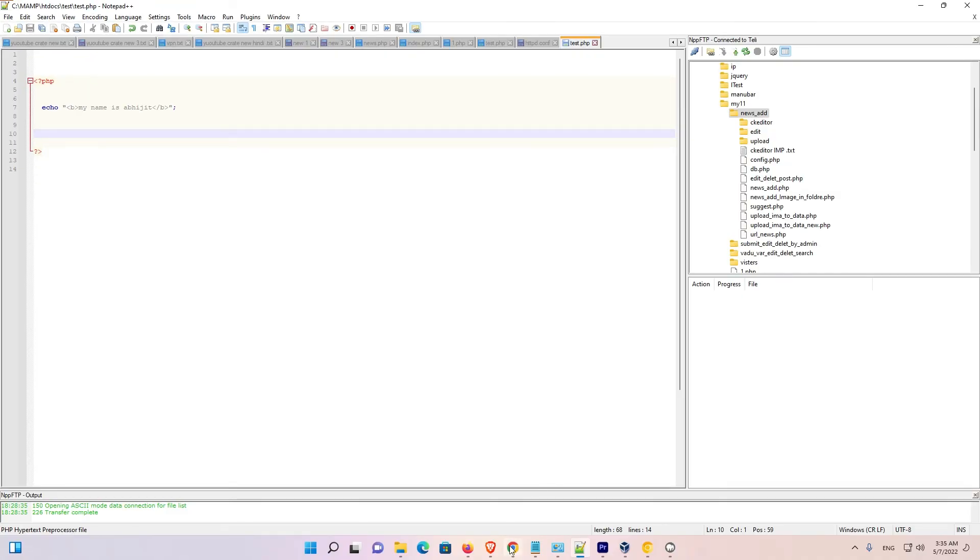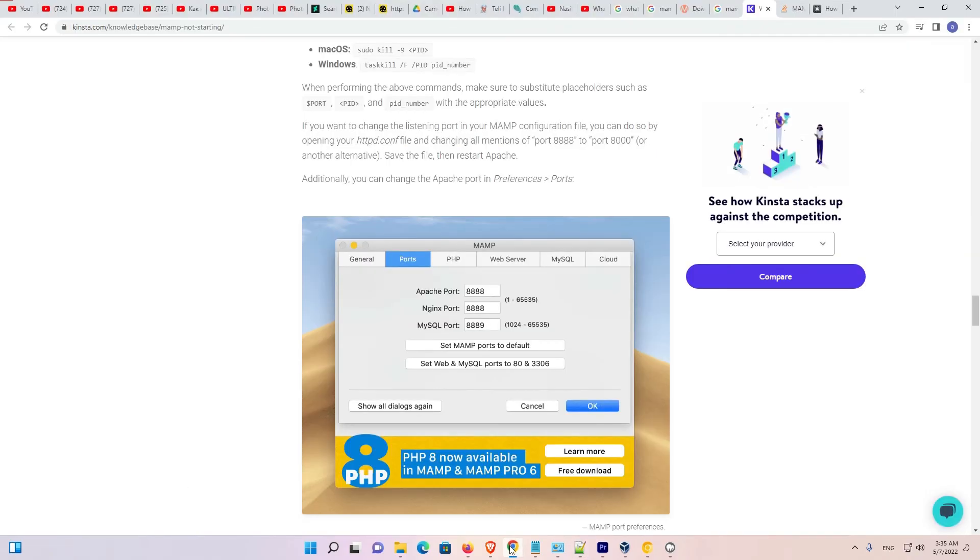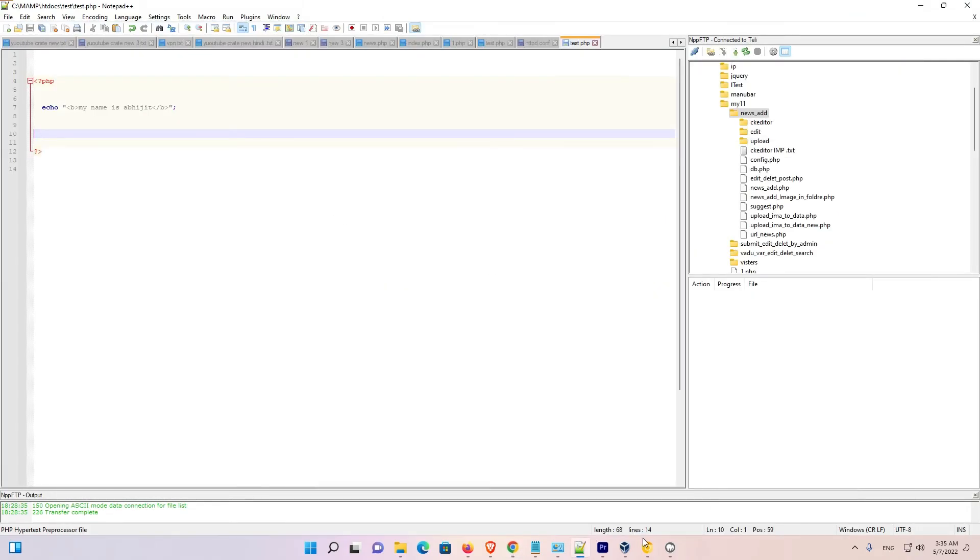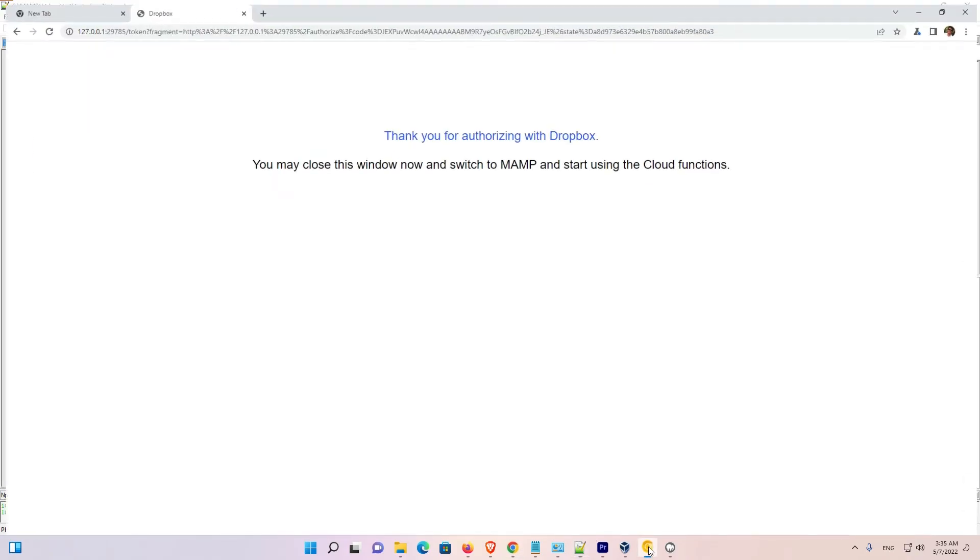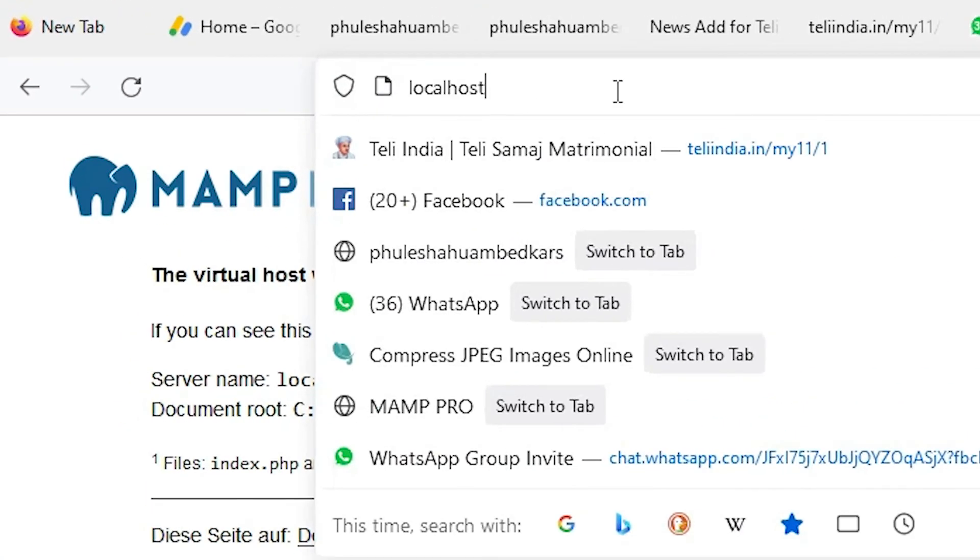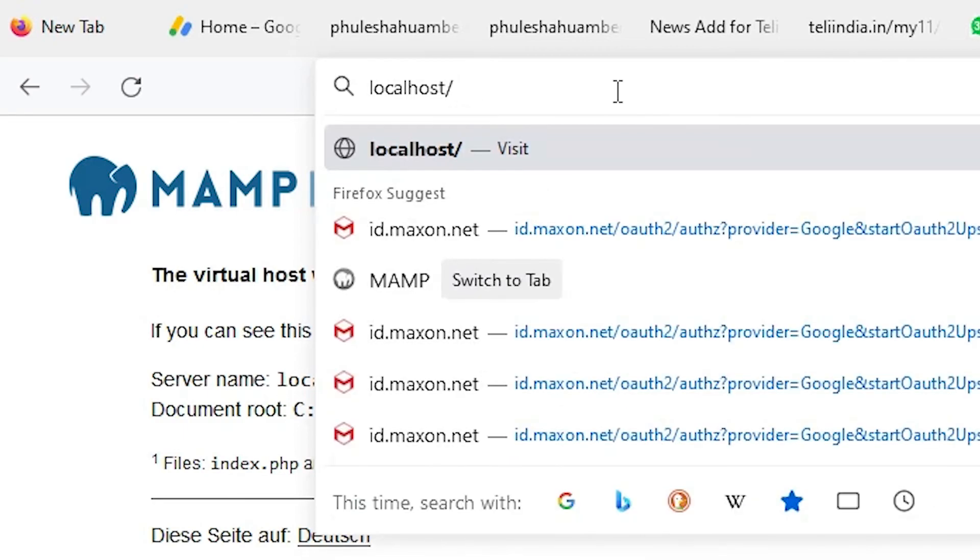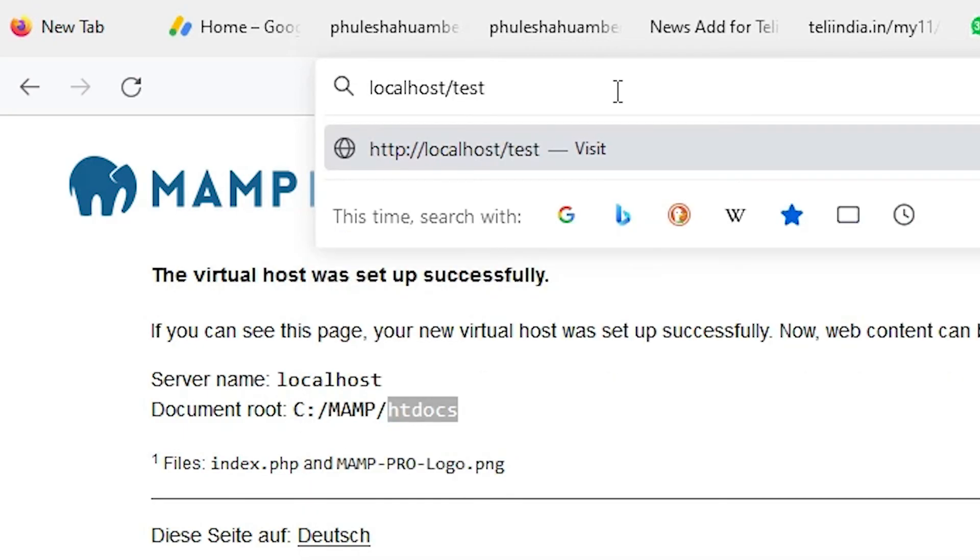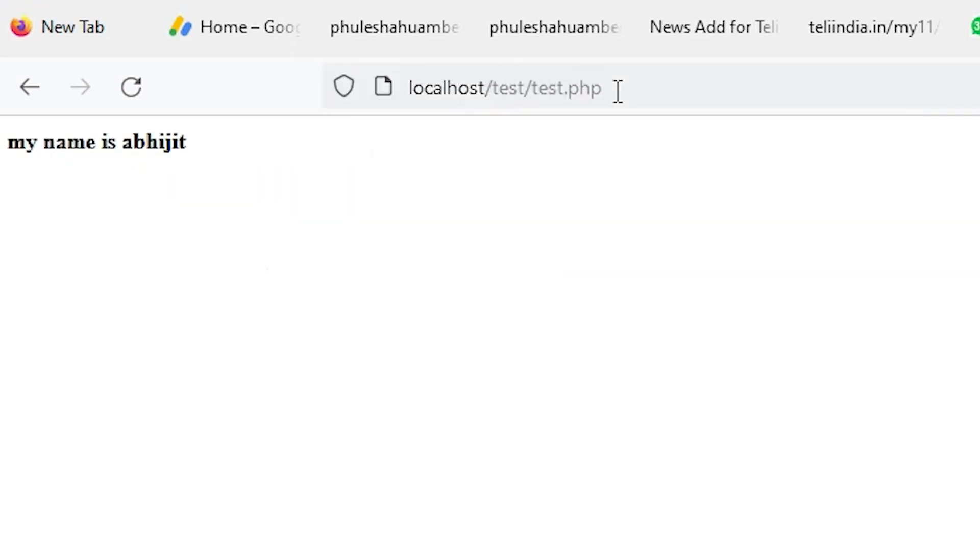And I just go to any web browser. I just type localhost slash, I save in the test. So I give the test folder. And here I just create test.php and hit enter key. And here is 'my name is Abhishek'.